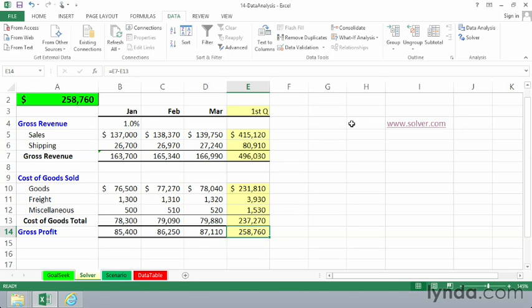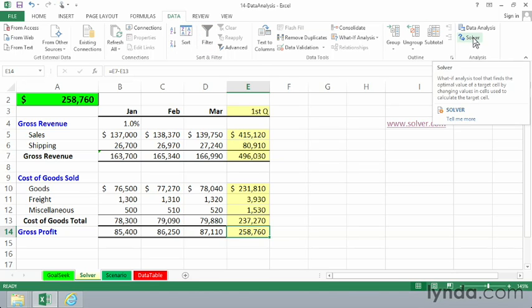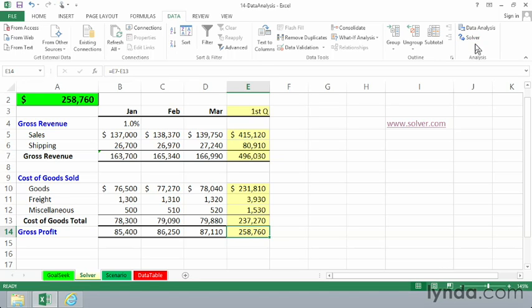This feature, if you have it installed, will be found on the Data tab in the Analysis group, as you see it here on the screen. If you have not added in this particular add-in,